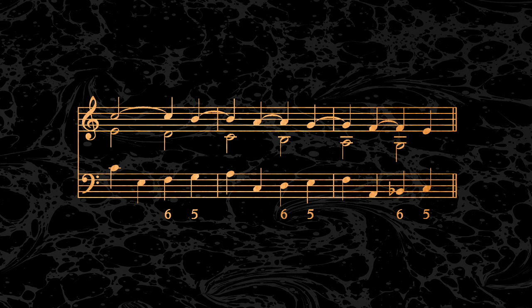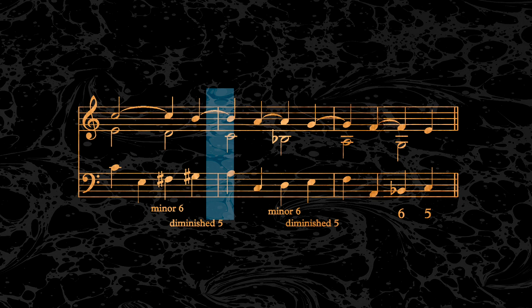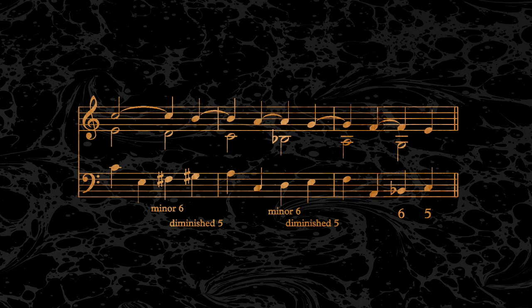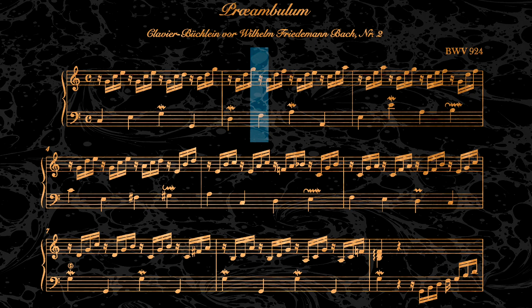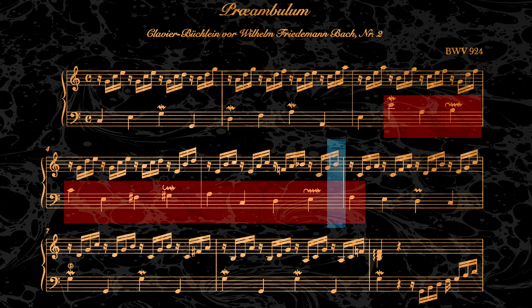But we can go one step further and adopt principles of the late Baroque period and chromatically alter the bass, and in turn create even more musical tension, where the major sixths and fifths of the previous example become minor sixths and diminished fifths. This very colorful bass voicing can be found in Bach's Prelude in C Major from his Klavierbüchlein.